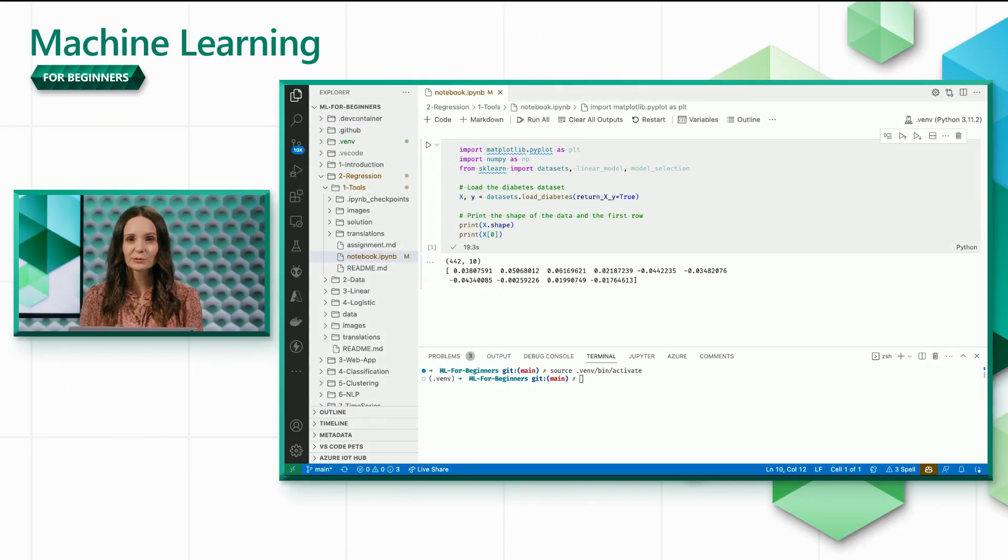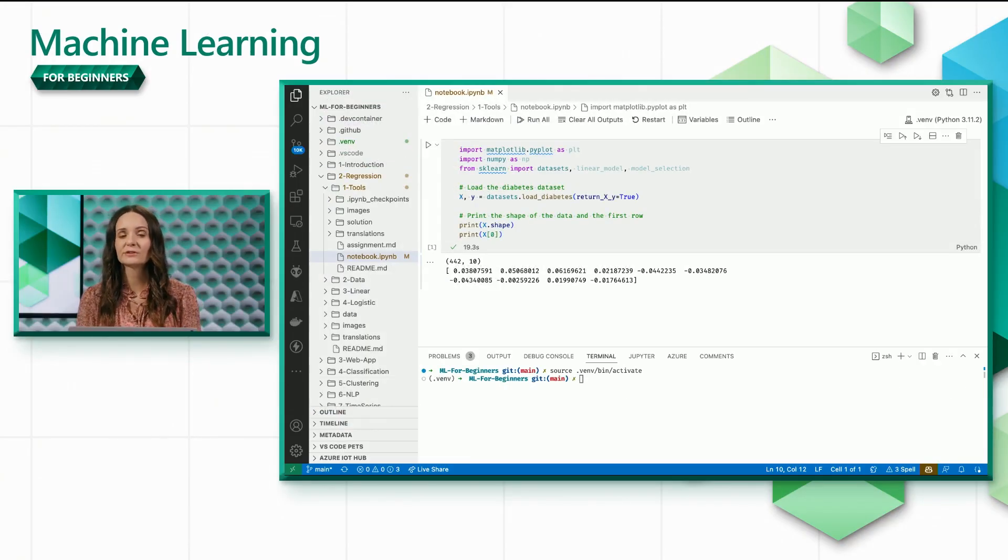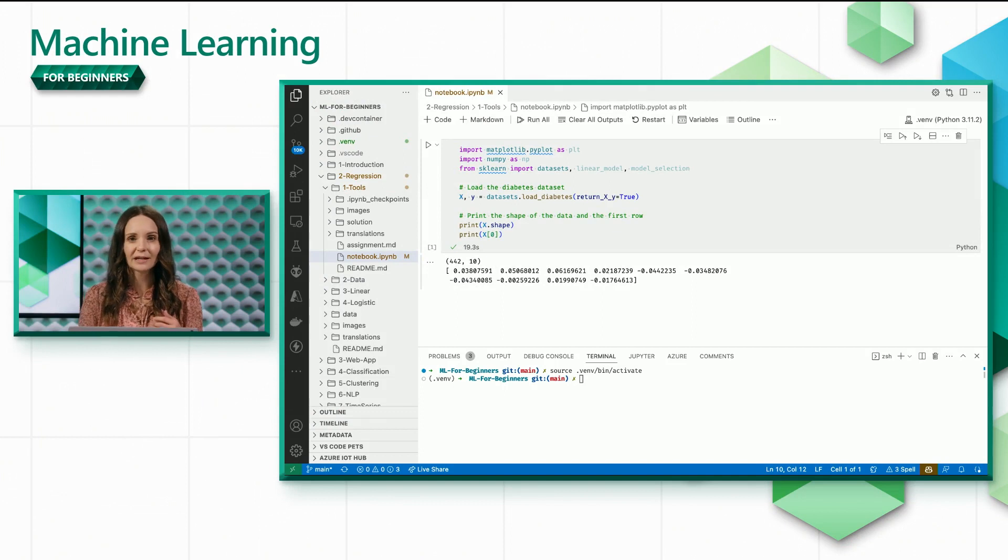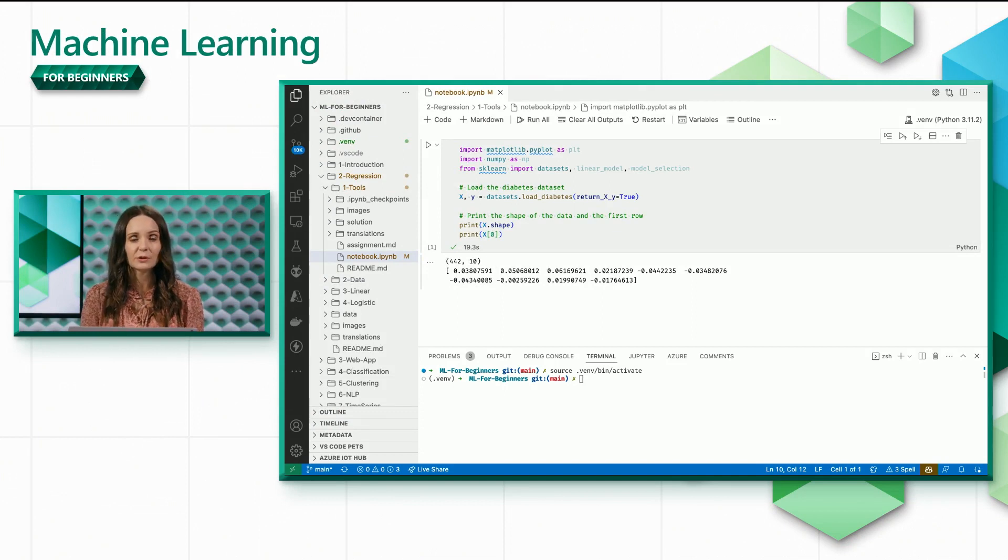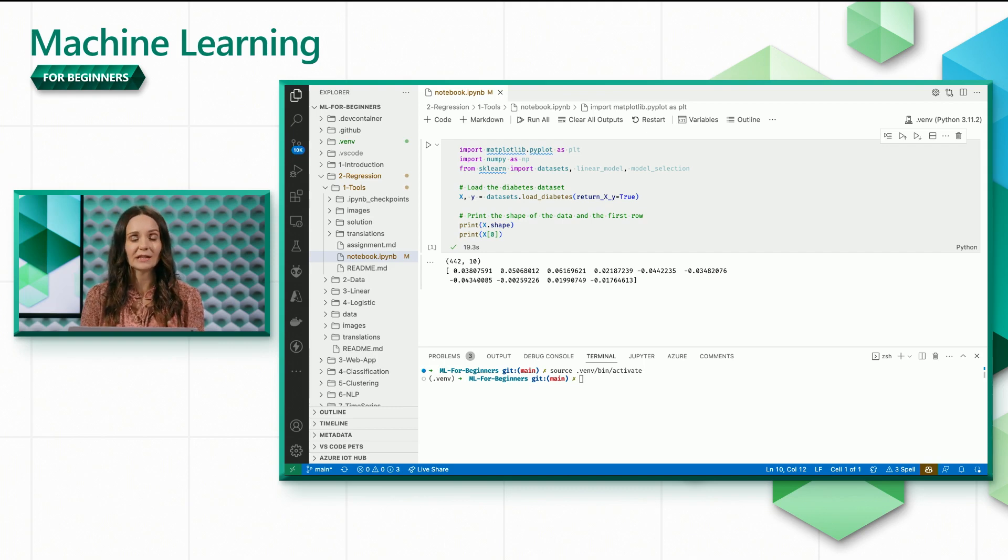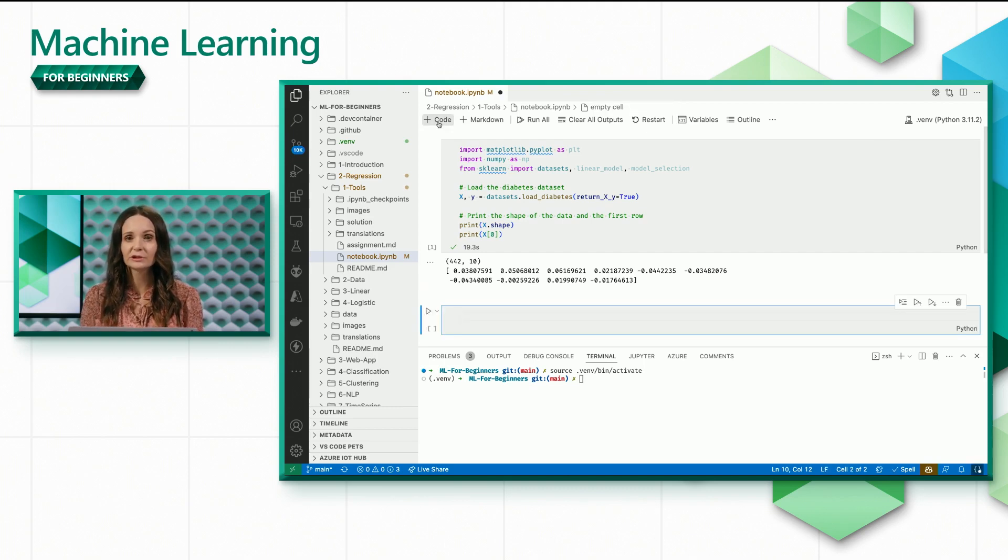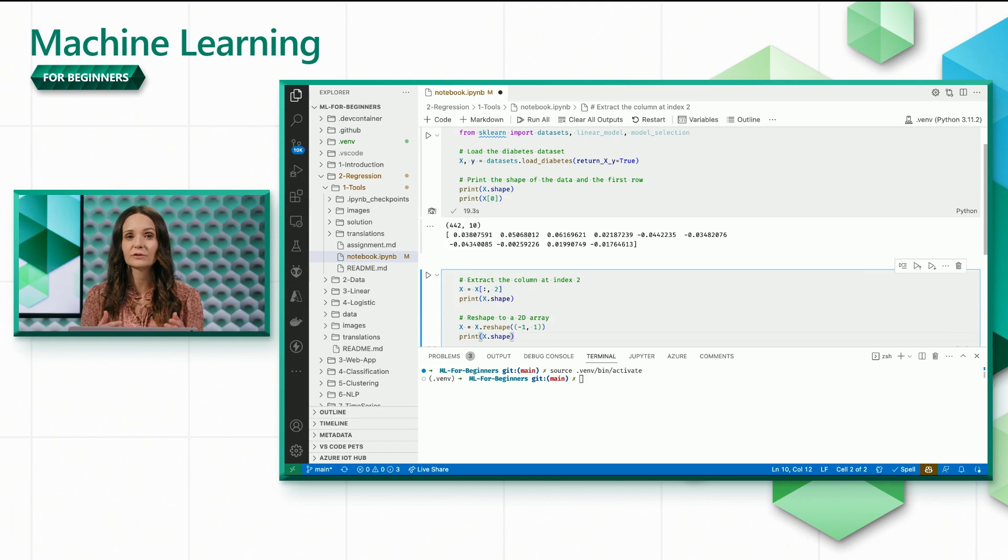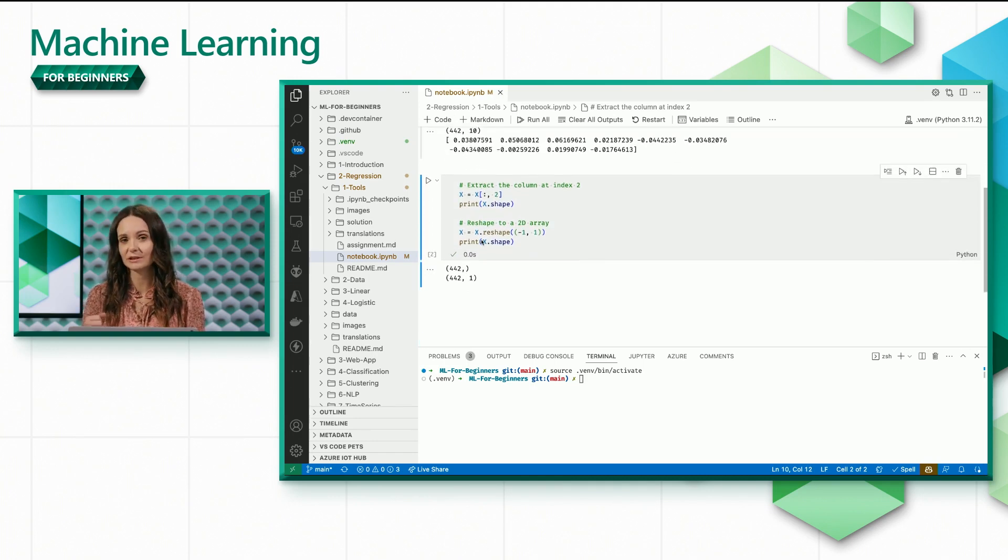For this exercise, we want our x to contain just the BMI for the patients. We saw earlier that the BMI is the attribute with index 2. We can extract the column with index 2 to get a 1D array with the BMI data. We then use numpy's reshape method to convert to a 2D array, which we need to train the regression model.